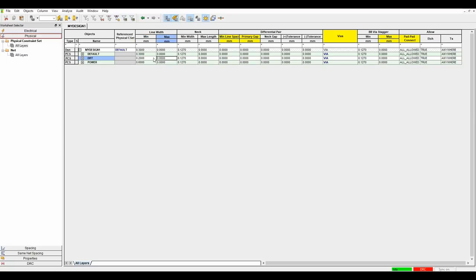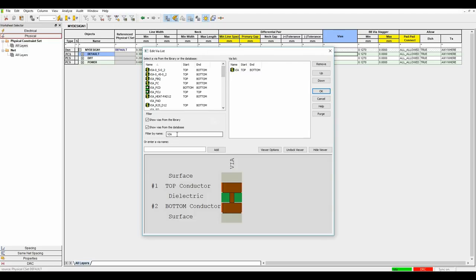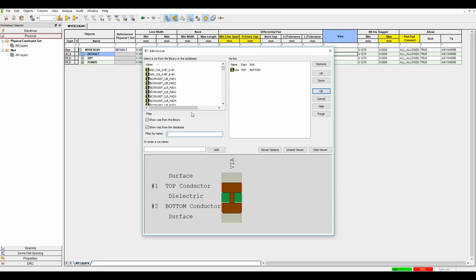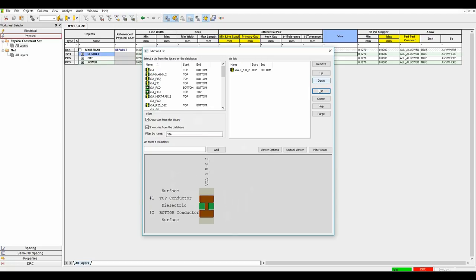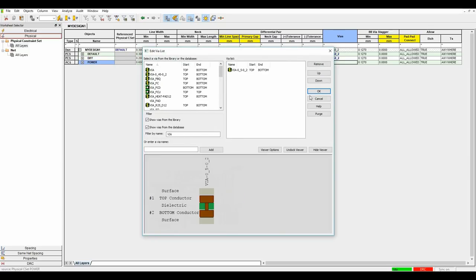Also define some vias. The default Cadence vias include one called Via. Click in the cell to get a list of all pads in your pad path. Type 'via' to filter, and use a VIA 05 for this rule. Apply that to all the rules. There are videos on how to create vias and pad stacks on the Parallel Systems YouTube channel (Parsis EDA).